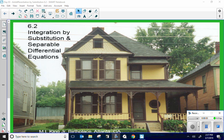Welcome back - unit 6 day 3, because unit 6 day 2 was a class worksheet. This happens to be 6.2 in the book, so a little confusing. If you listened to my last video, you're in the right spot. Today we're doing integration by substitution and separable differential equations.